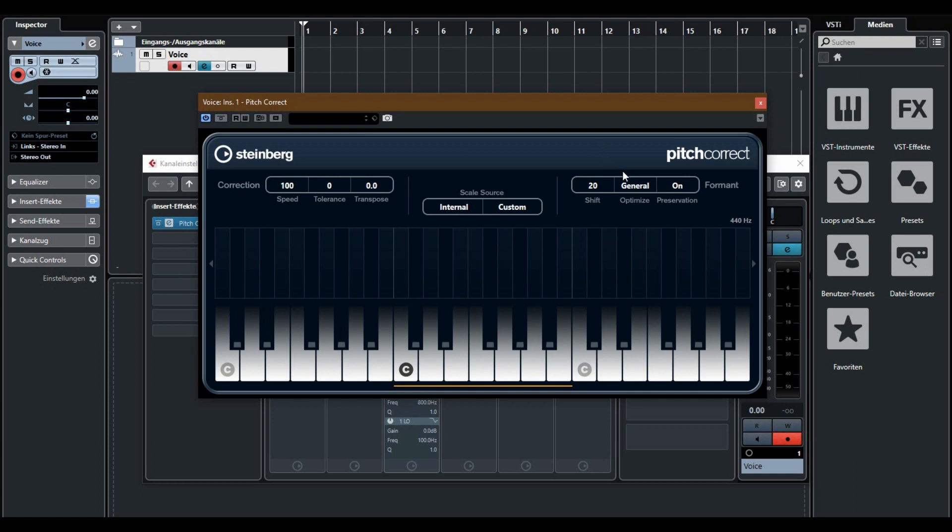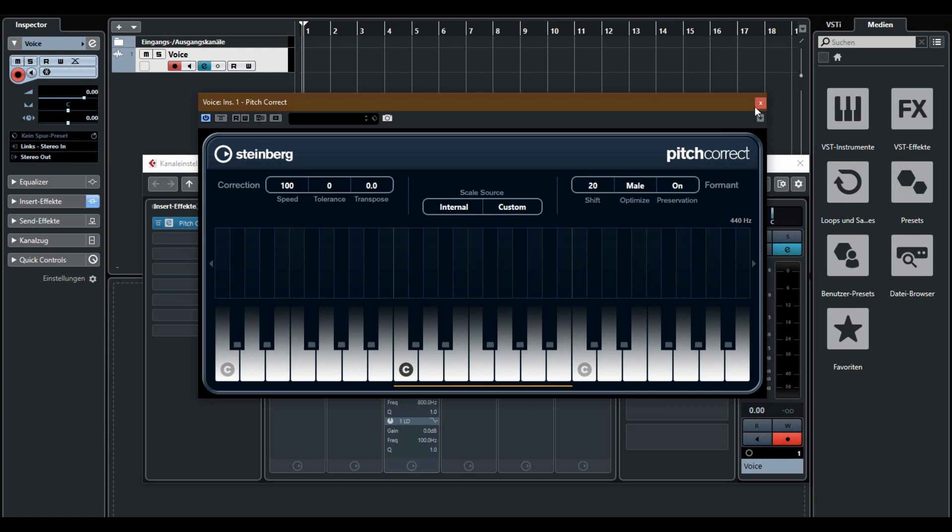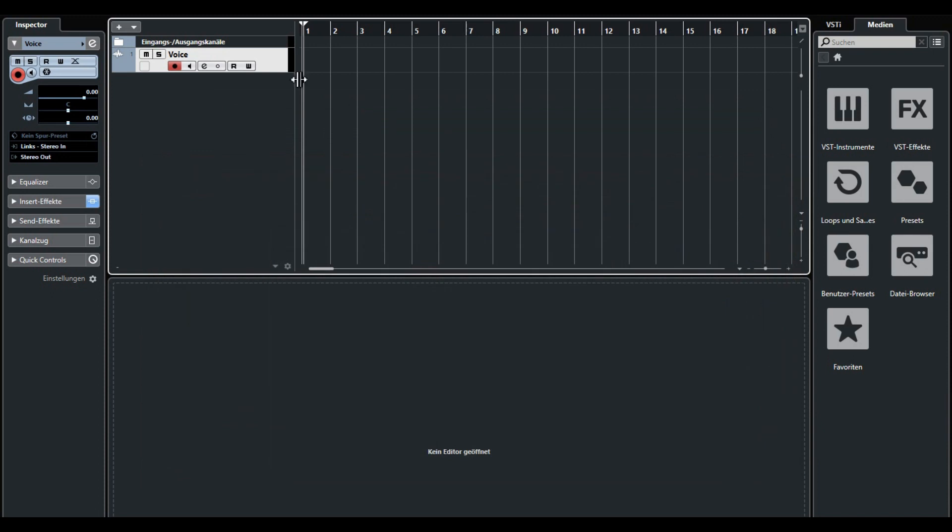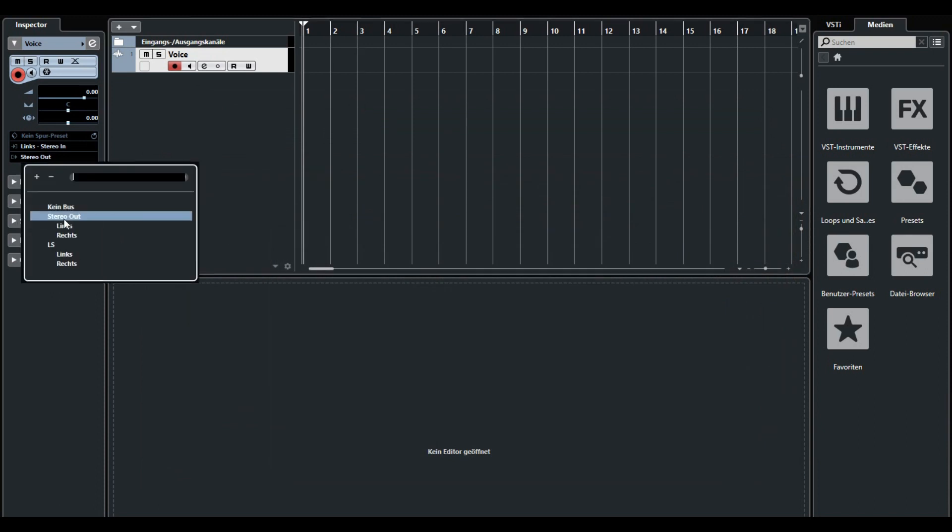You can optimize autotune with male or female. I'm male so I choose this. Now you can close the window and I'm creating a test voice.